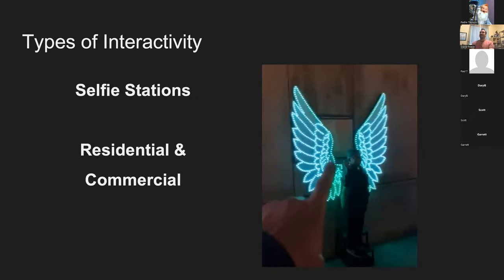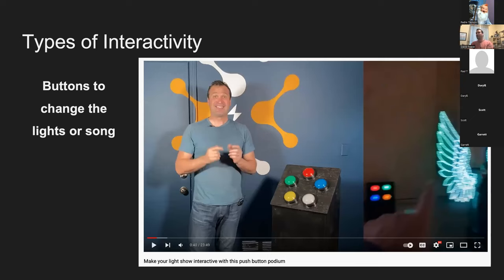Last year we did a show at the California Center for the Arts. We put the EFL design wings up on the wall and had a little selfie station where people could push buttons on a podium. We put a build together and a video on YouTube that takes you step by step through the process, where people could press the button and change the color of the wings before they took a picture.